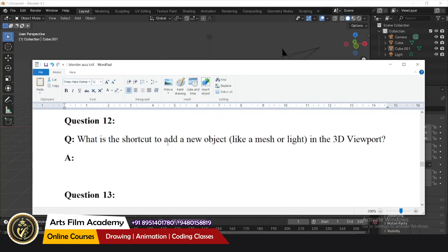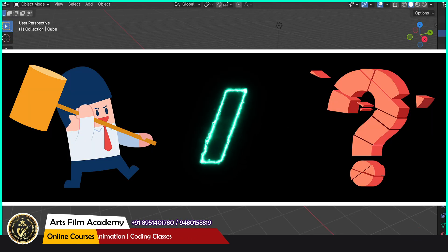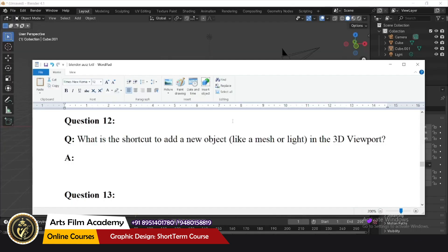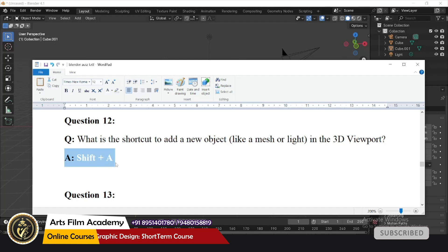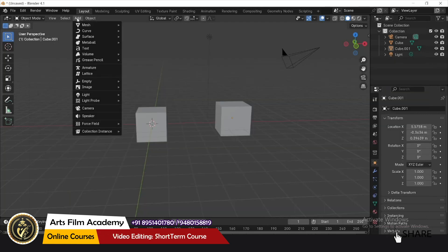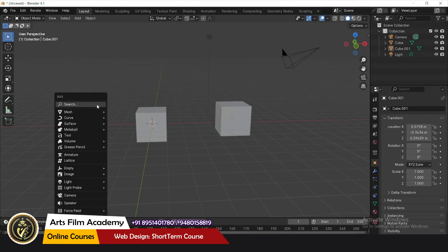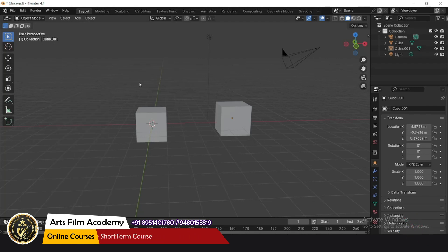What is the shortcut to add a new object? Shift+A. Instead of going through the menus, you can press Shift+A and add any new object directly.